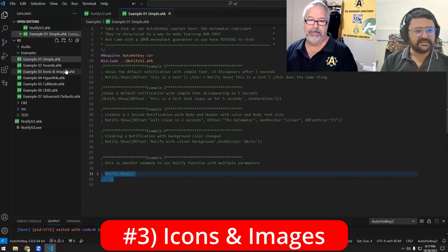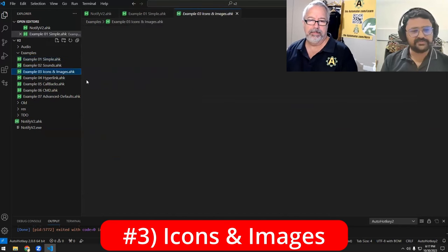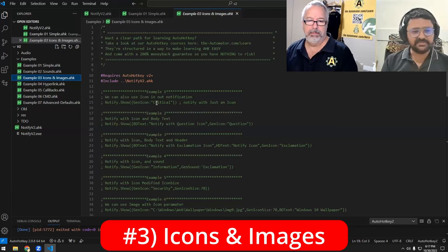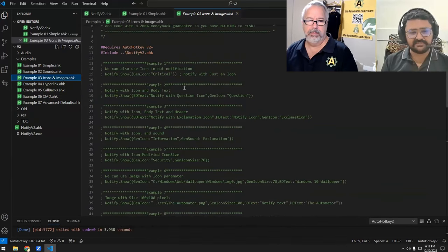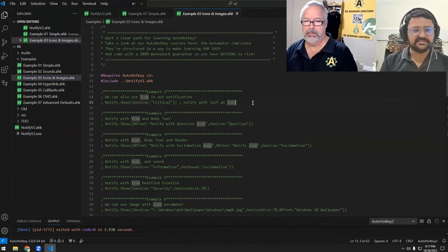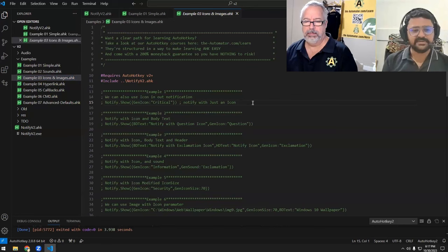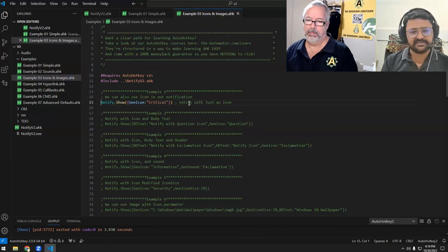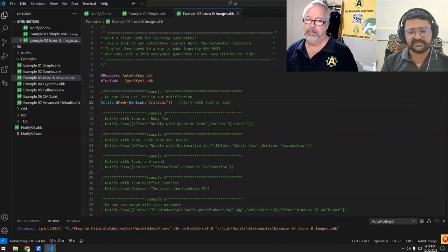In our next example, we can use images, icons, icon paths, and some DLL icons. The "critical" option is a user32 DLL icon. If you choose critical, it will show that icon — just the icon, nothing else.